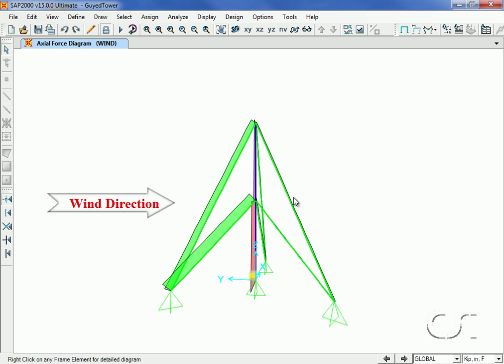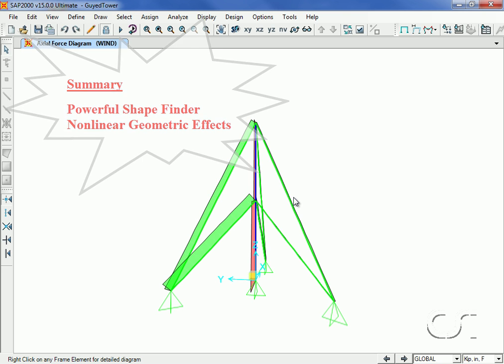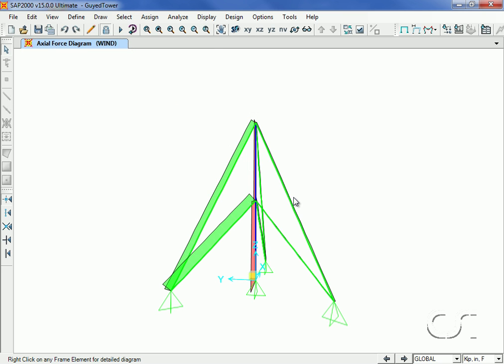In summary, SAP2000 provides an elegant tool for the modeling of cable structures, offering a powerful shape finder with many options for generating geometric coordinates, as well as an object that inherently incorporates geometric nonlinear effects. This concludes this tutorial on cable objects.